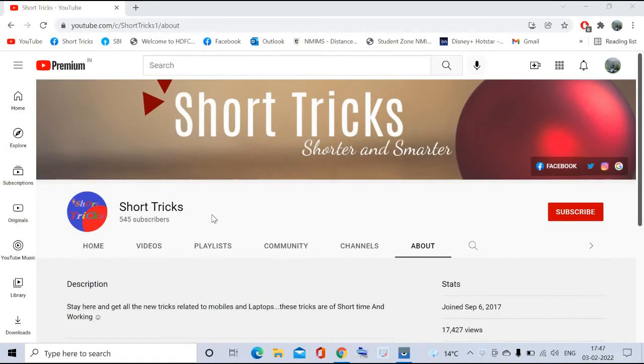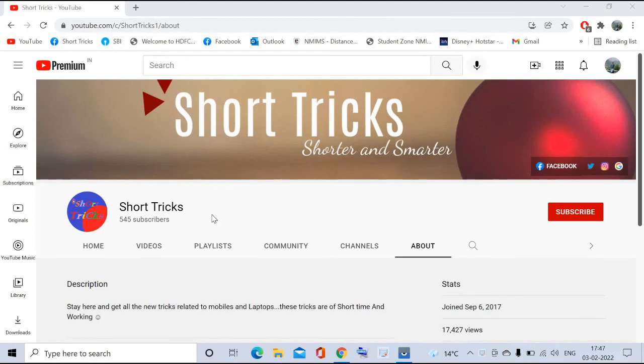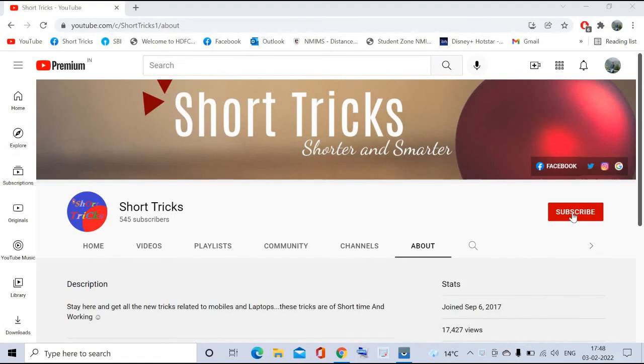Friends, welcome back to Short Tricks. I'm Avinash, and in this video we will learn how to send WhatsApp messages without saving mobile numbers. Before moving further, please subscribe to this channel.